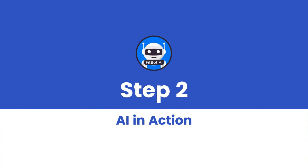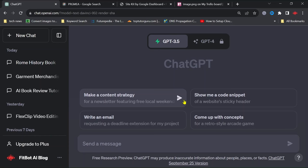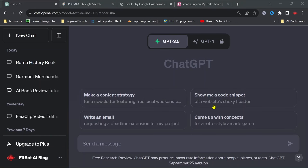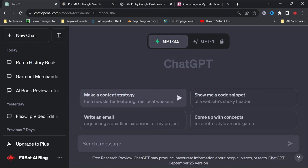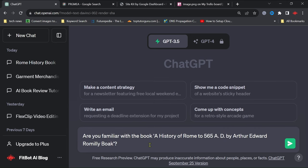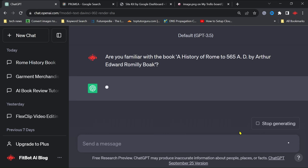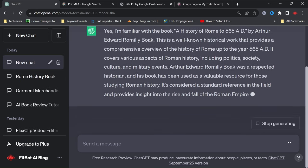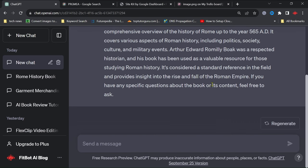Step 2: AI in action. Now it's time to introduce AI into the equation. We will need to check if AI is familiar with the book you have chosen. For instance, ask ChatGPT: 'Are you familiar with the book A History of Rome to 565 AD by Arthur Edward Romali Boak? I am planning to review it.' If AI is acquainted with your book, you are all set.